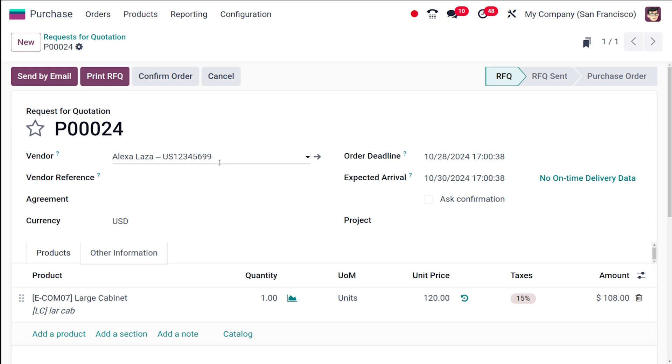So this is how you can create and manage a vendor price list in Odoo18. I hope this is clear for you. Thank you so much for watching and see you in the next video.